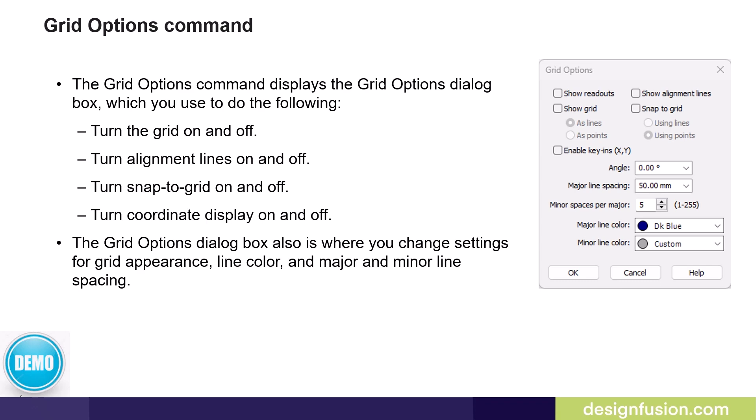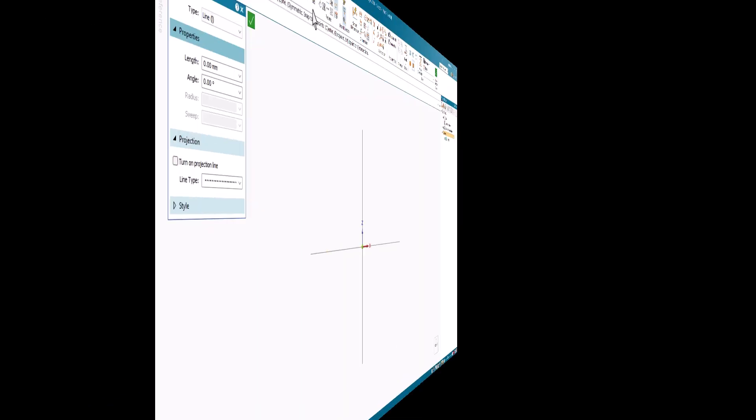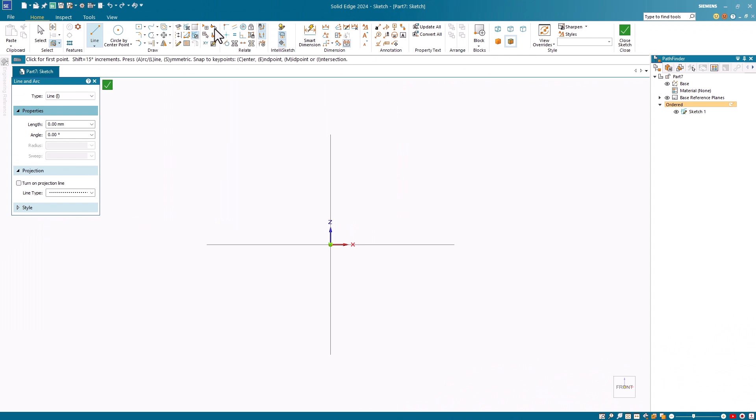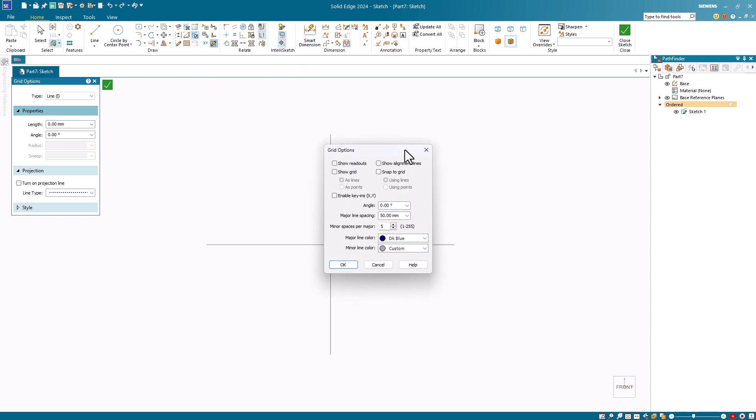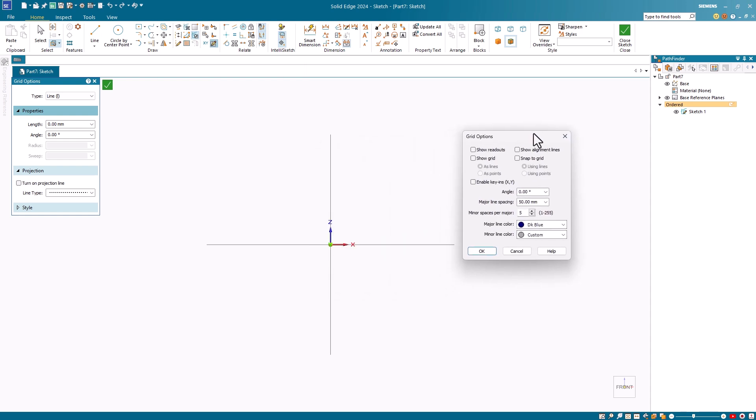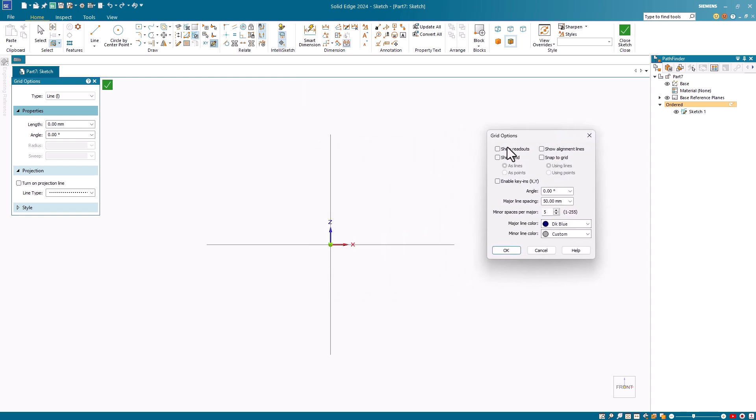Let's have a look at this in Solid Edge. Grid options are available in both ordered and synchronous paradigms. Using an ordered example, I'll go directly into the grid options dialog. I'll turn on these options.